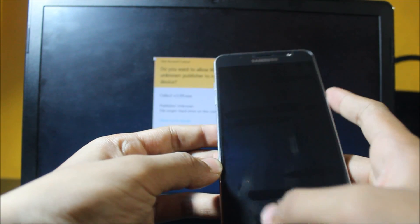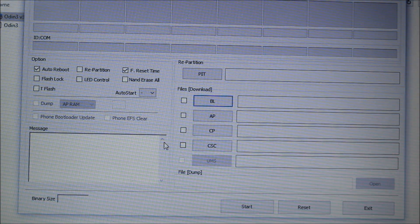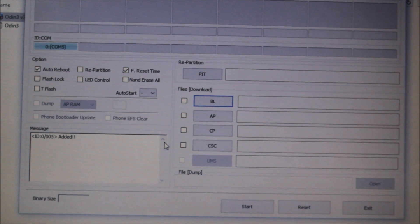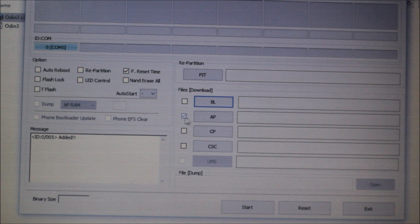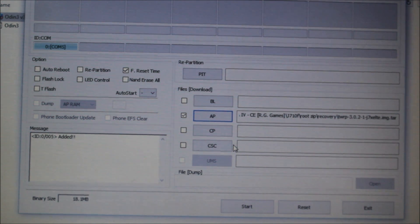Open Odin again and boot your phone into download mode using the same keys and continue. Once the cable is connected you'll see the ID:COM blue sign again. Uncheck auto reboot, go to AP, select the TWRP recovery image, and click Start.